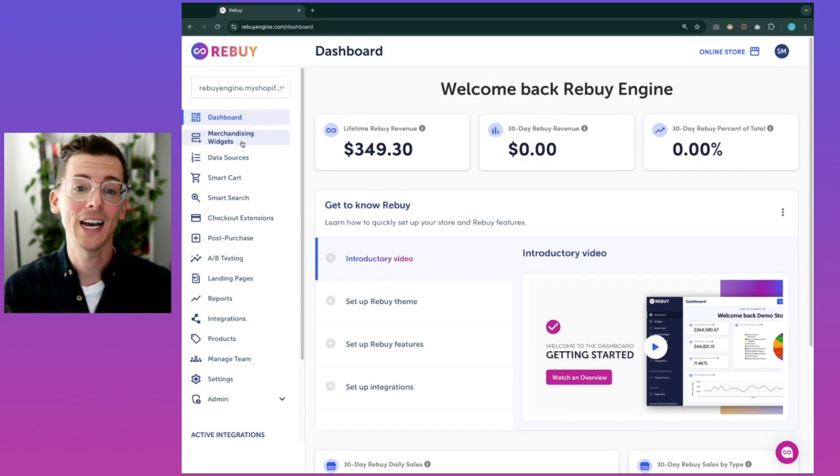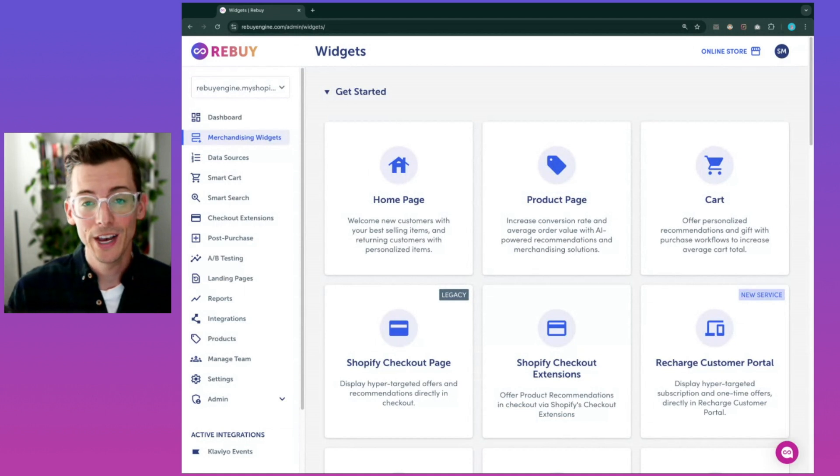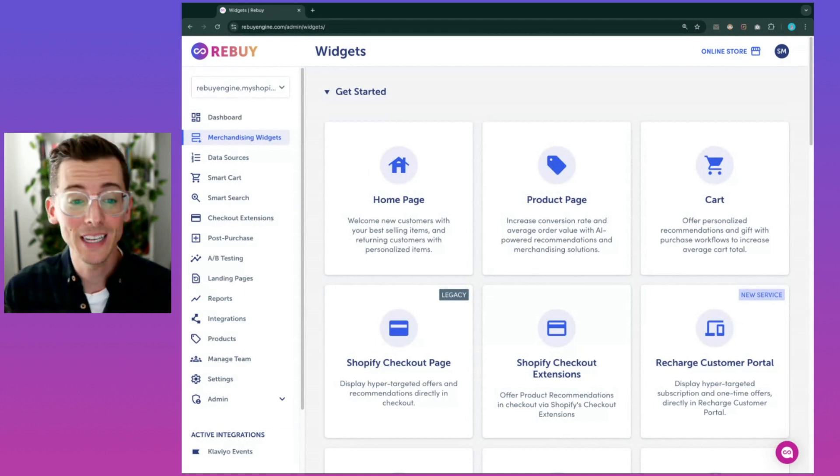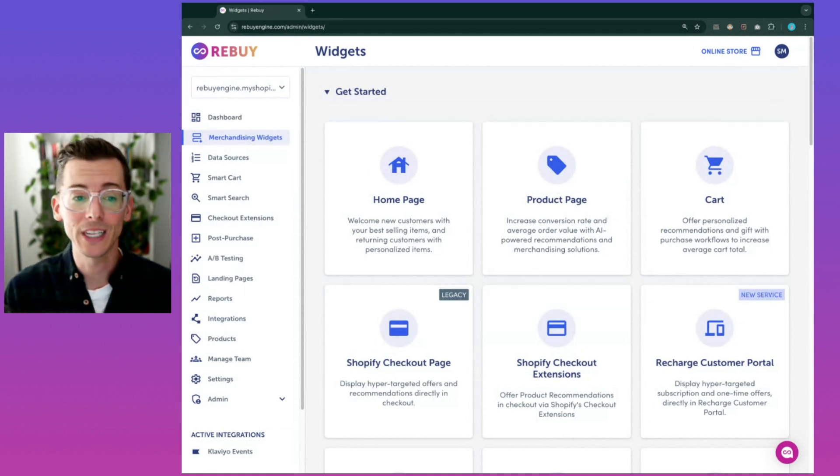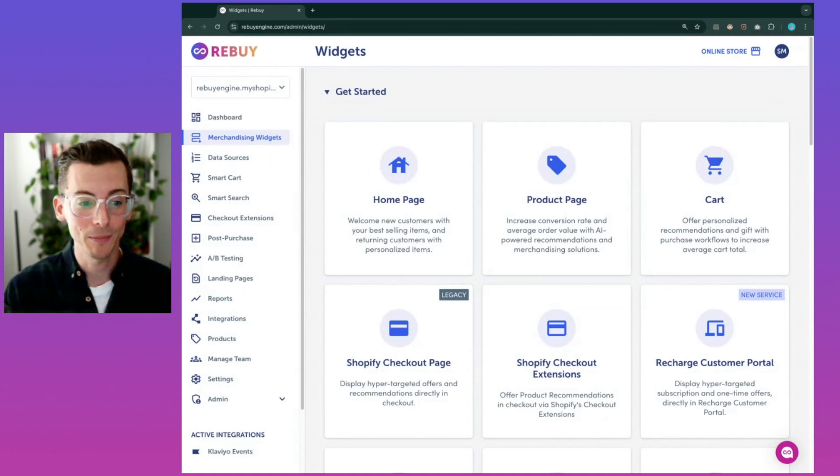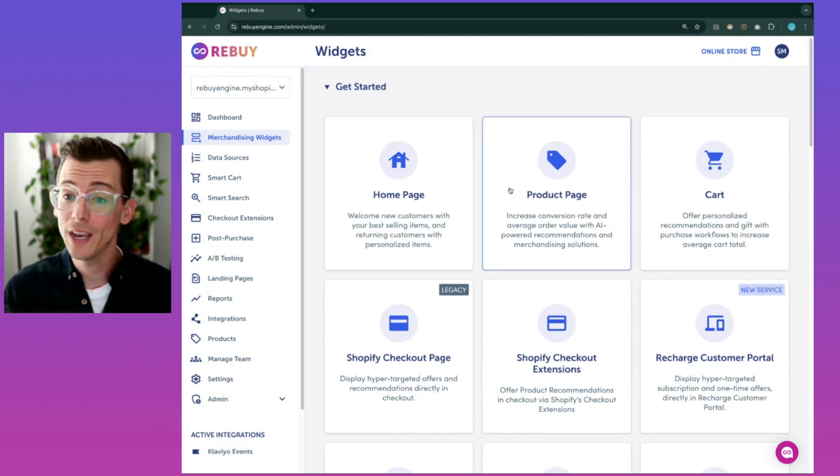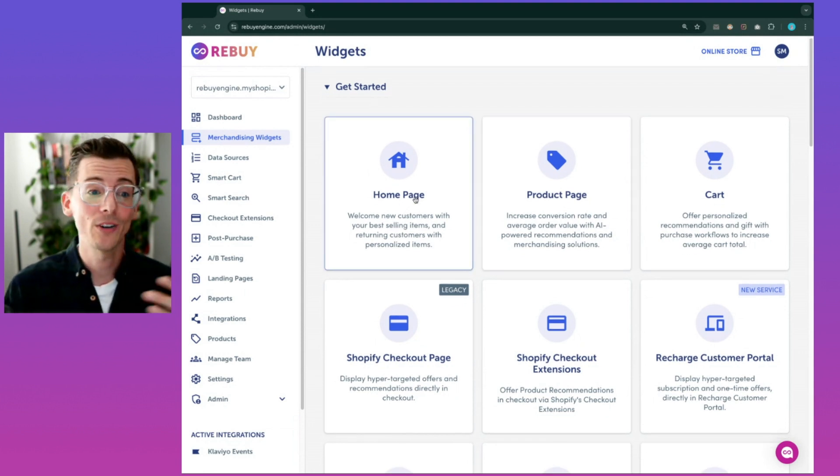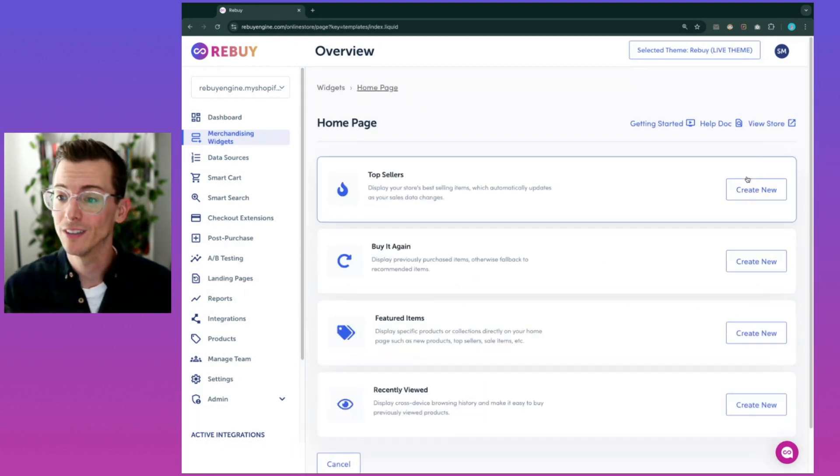But let's not get ahead of ourselves. Let's start in the Rebuy admin and walk through the variety of features at your fingertips. First up on the left-hand side here is merchandising widgets. Rebuy makes it easy to optimize your merchandising strategy with hyper-personalized product recommendations. You can set these up on the homepage and product page to create irresistible dynamic bundles.